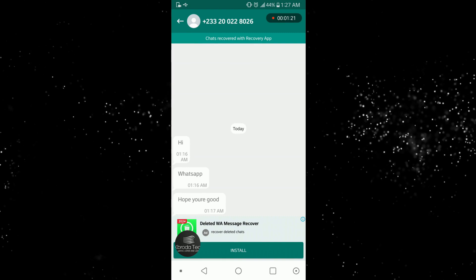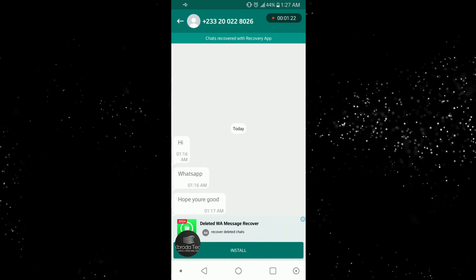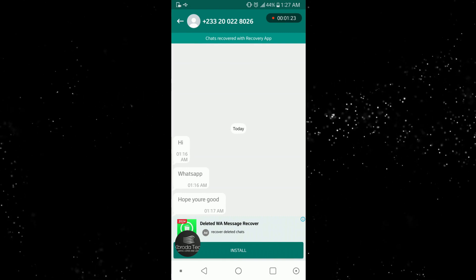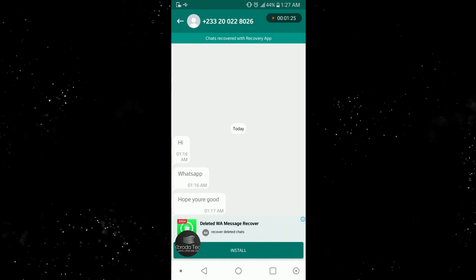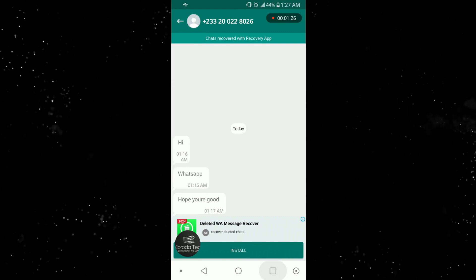Good, so you can see 'hi WhatsApp' and 'hope you are good'. So now let me try it once again for you guys to see.